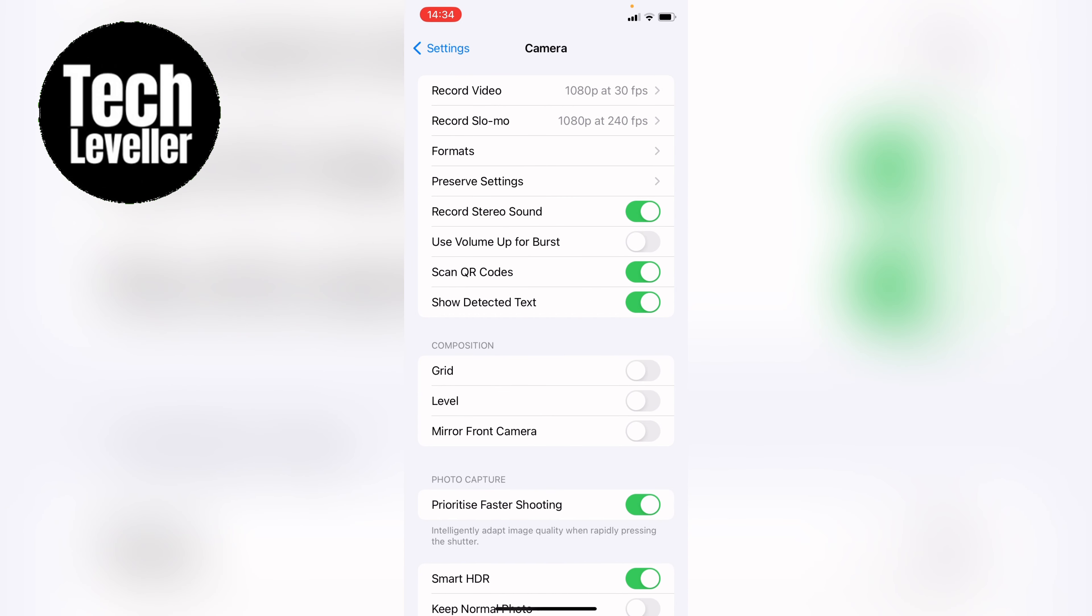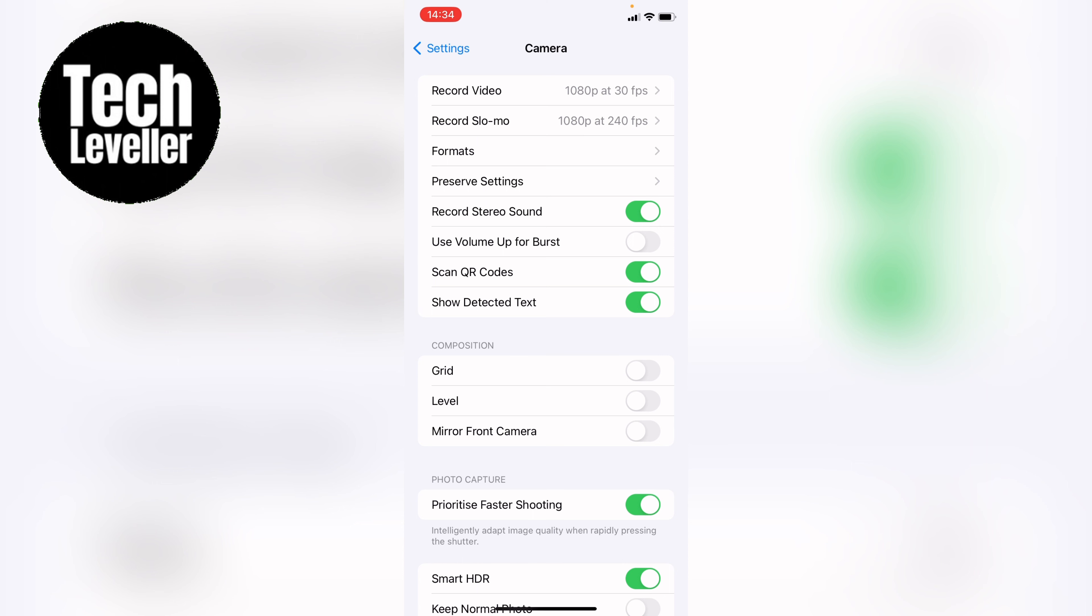Now at the top you'll see record video and record slow-mo as the second option. You want to tap into that.